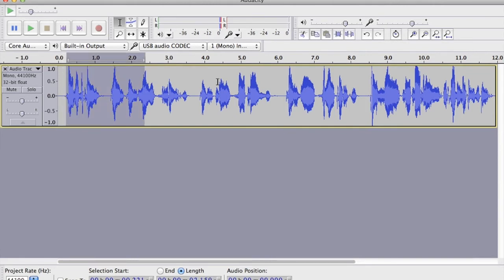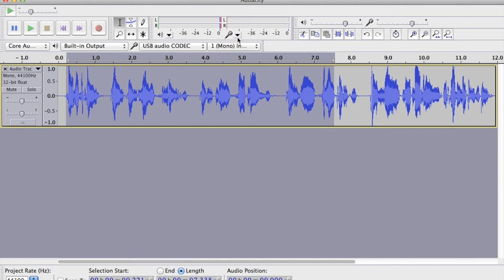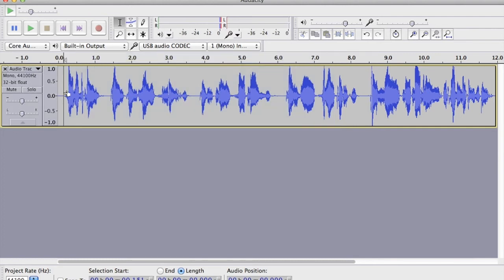...is that you're in mono. We know that because it says so up here, and because we can see just one track. So it's definitely mono — that's great. We now need to change the sample rate, the project rate, which at the moment is 44,100.